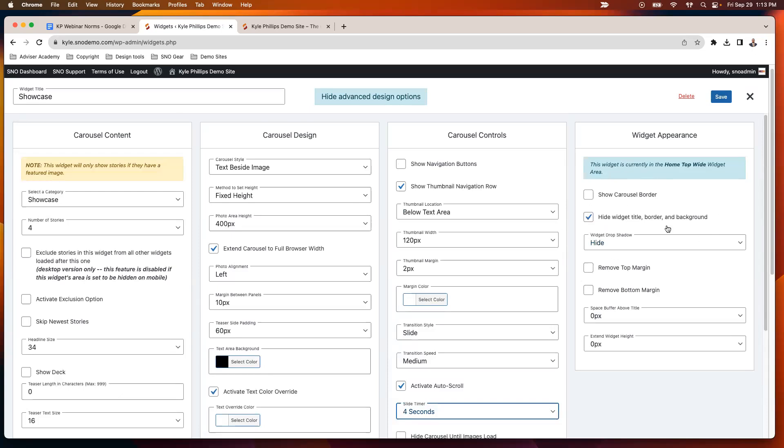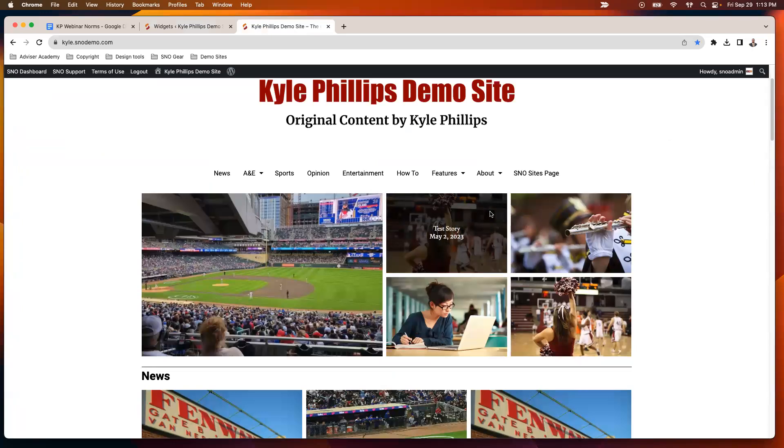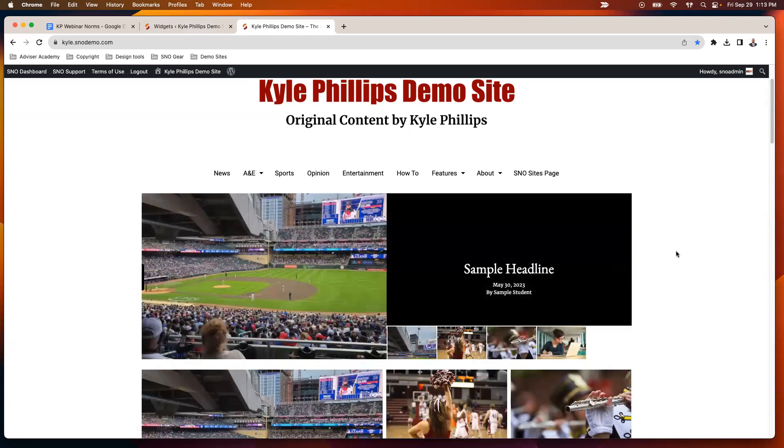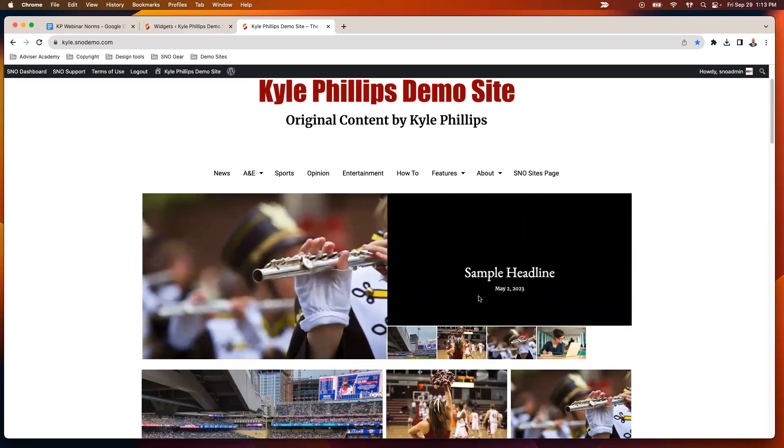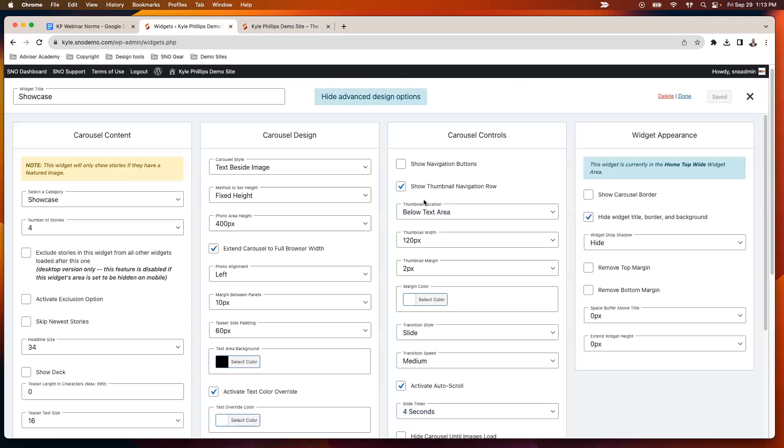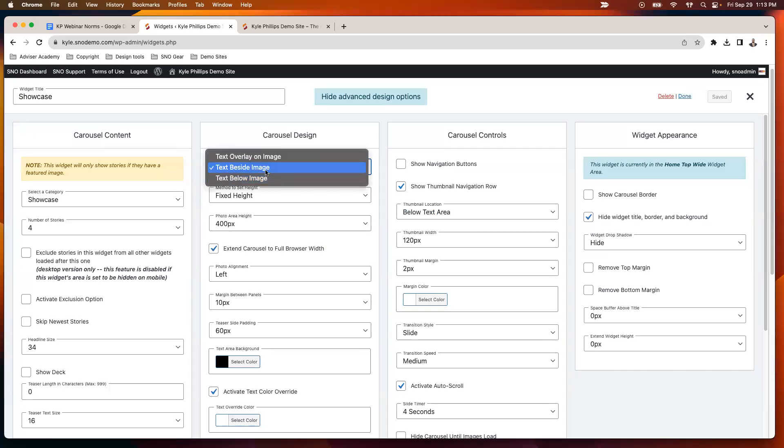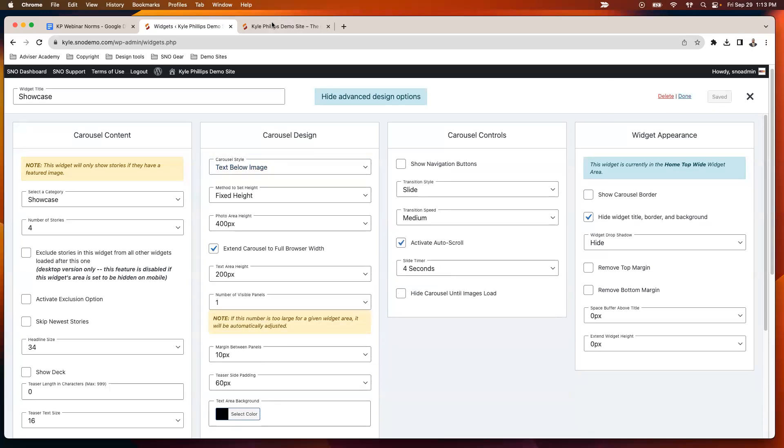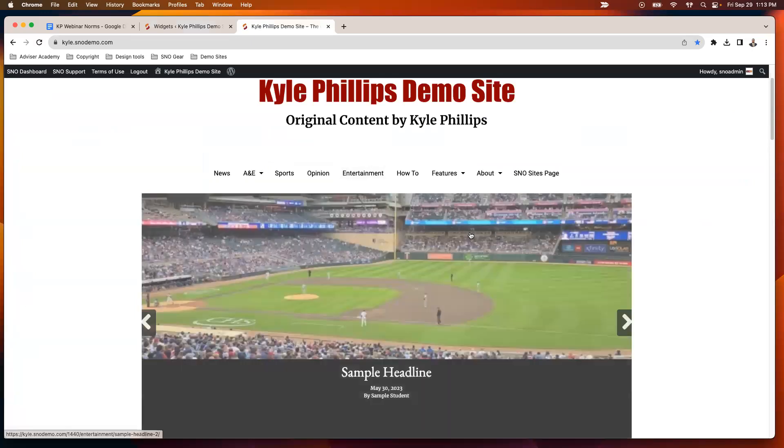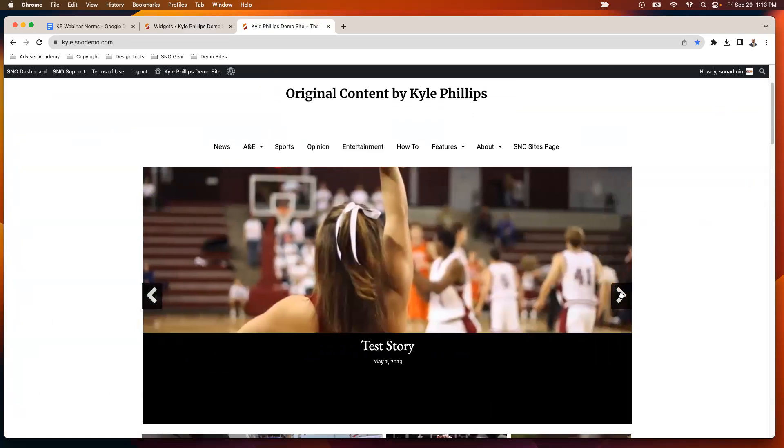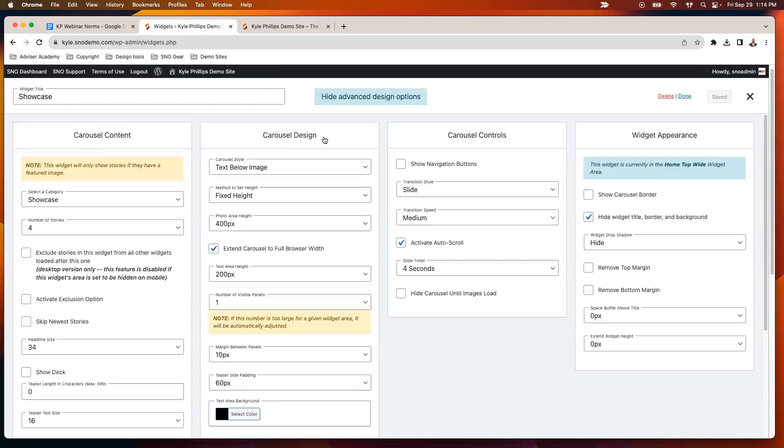So we'll go ahead and save this. Kind of like the grid, by default the title is going to be hidden because most people aren't going to want to show that title for these display-type widgets. So now we've got my text over here, we've got my thumbnail row in the text area, and it's automatically shuffling. I've got my controls there. You'll notice it didn't really extend to the full browser width, and the reason for that is with the text below or text beside, you don't have as many options. If I were to use this, I'd probably increase my photo height there a little bit because some of my even horizontal photos are getting cut off.